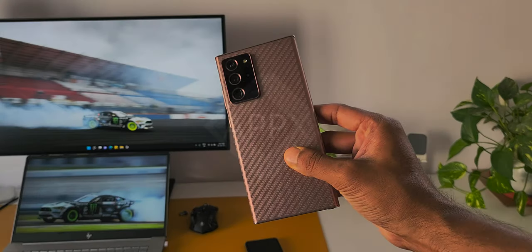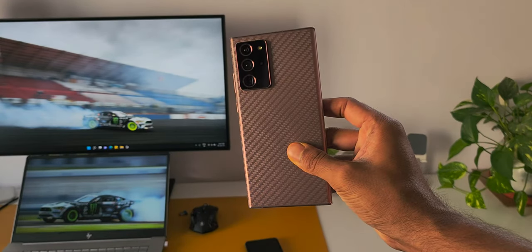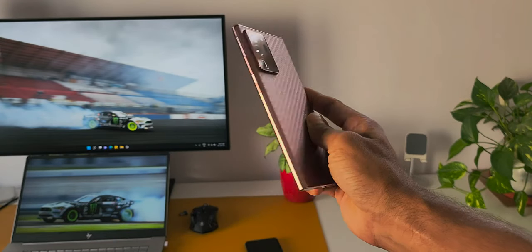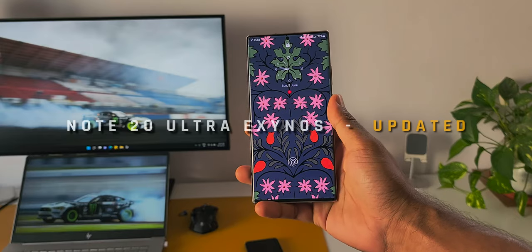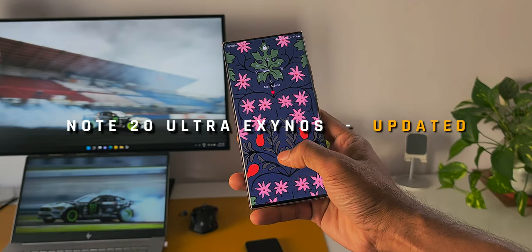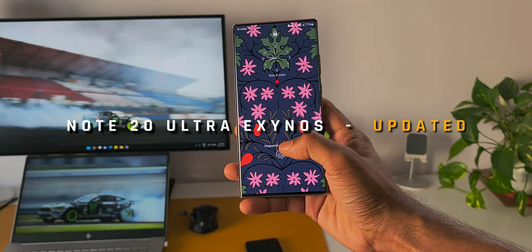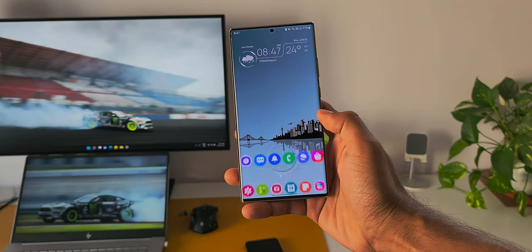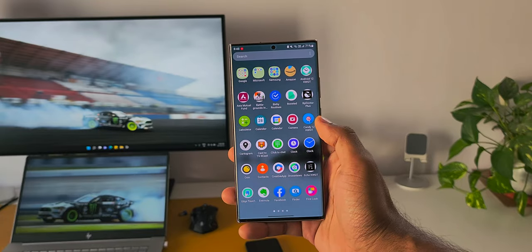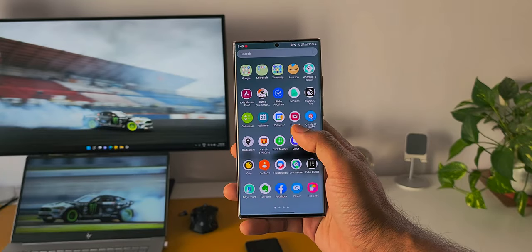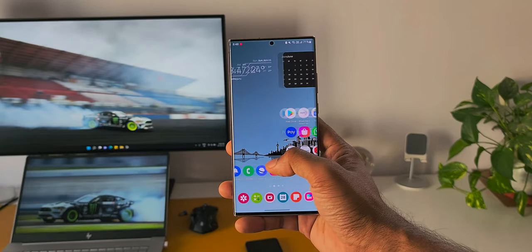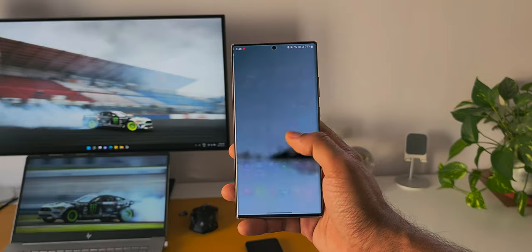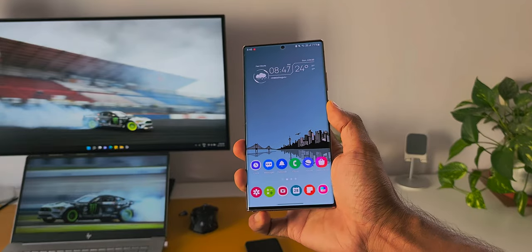After a long wait, Samsung has rolled out a new security patch level for May 2022 for the Galaxy Note 20 Ultra Exynos variant. If you are living in Europe, US, and some other parts of North and South America, you would have already got this update on time. Some viewers have already mentioned they got this update on time for April and May.